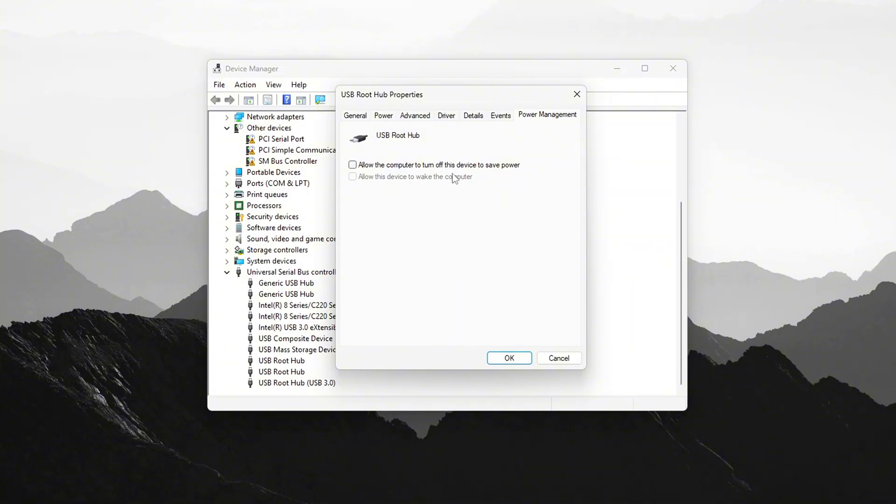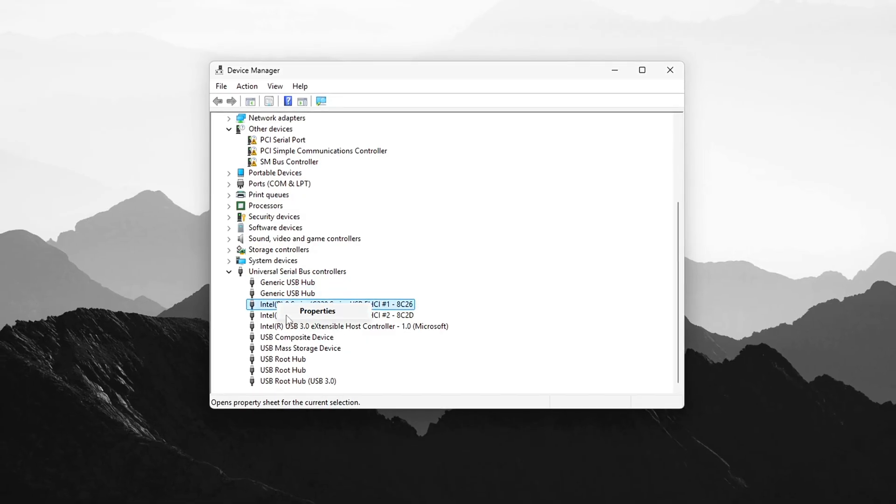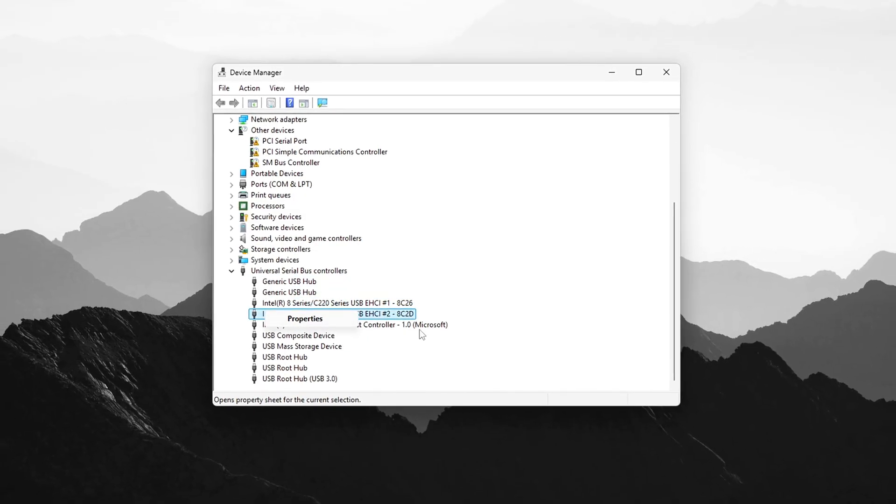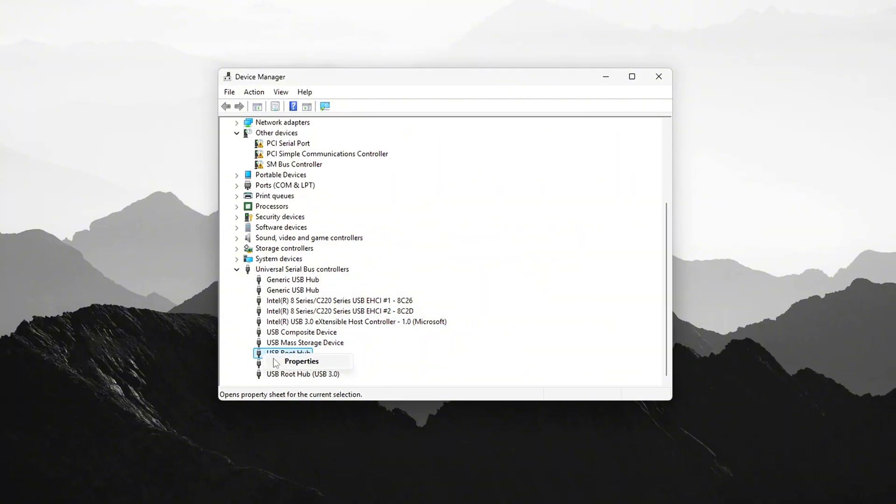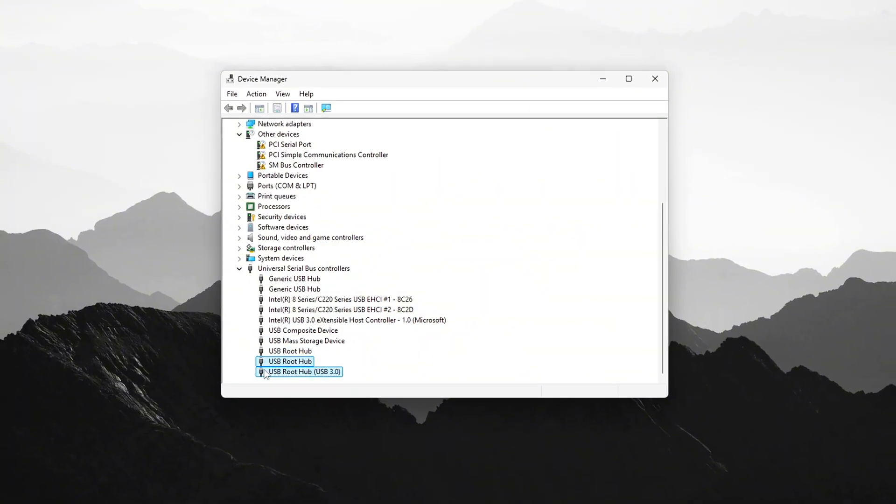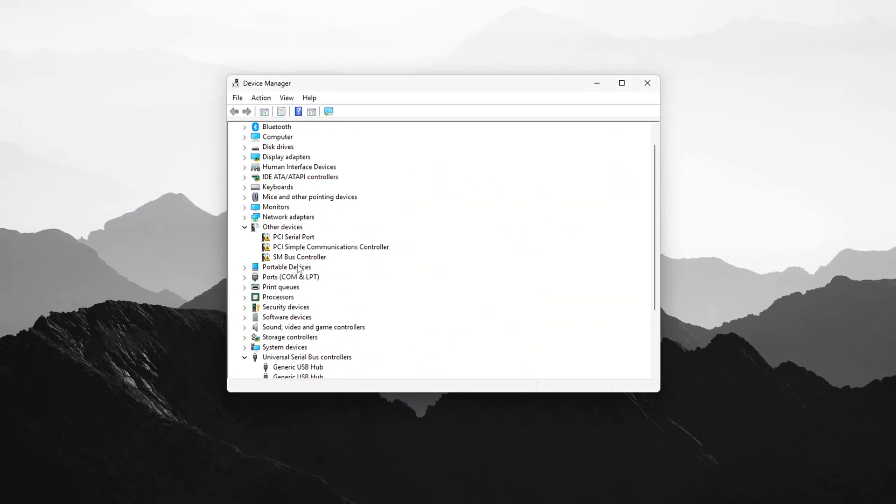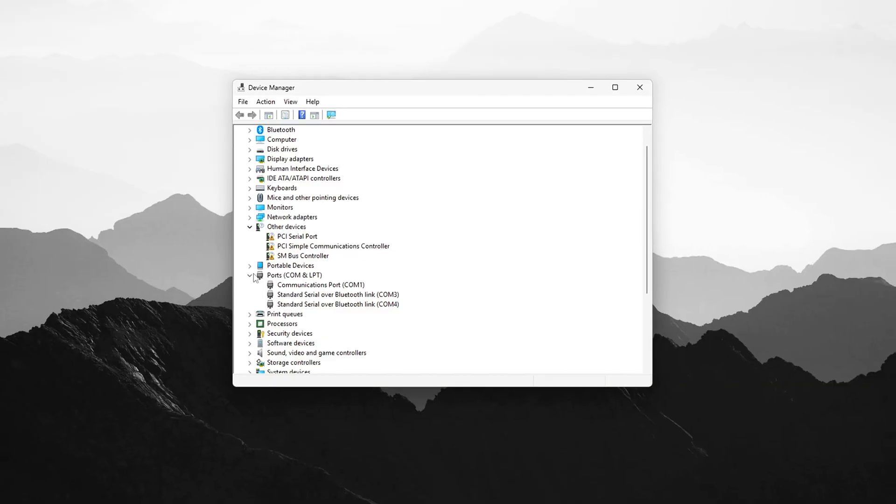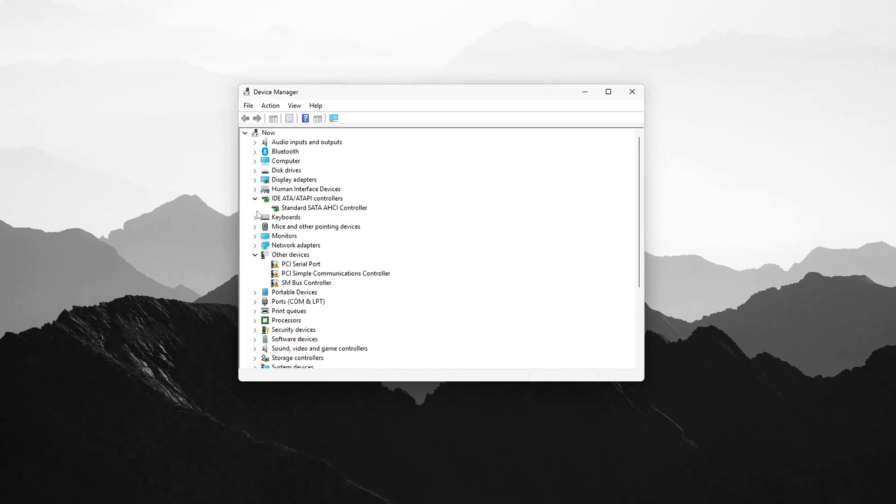Repeat for every USB root hub, generic USB hub, and HID keyboard device under Keyboards. Also check any listing with USB input device. Even mice and game pads can cause input stalls if Windows disables them briefly.